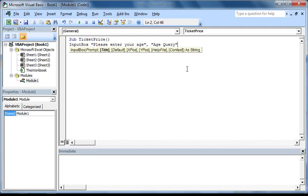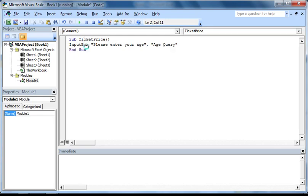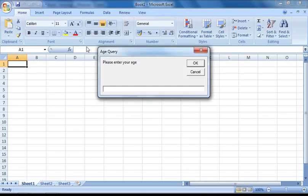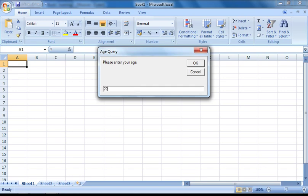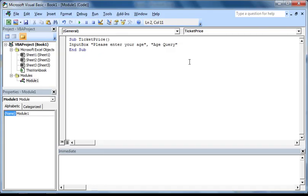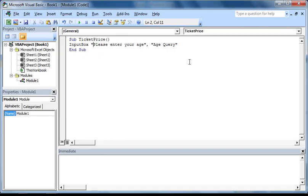Now it is a good idea to test your code as you go along. So I'm just going to press F5 while the cursor is active anywhere between these two sub statements. As you can see, an input box does indeed display with our intended title and prompt. However, you will notice that when you enter an age and press OK, nothing will happen as we haven't finished our code yet.